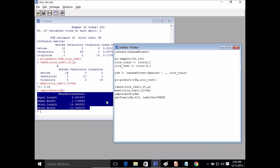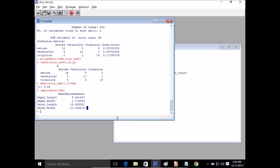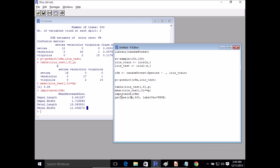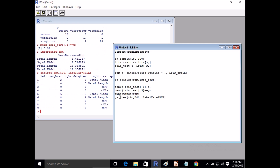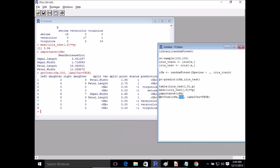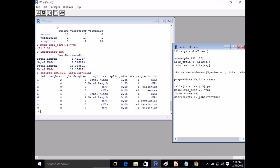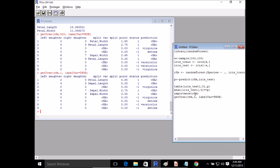If you're interested in understanding how an individual decision tree performs within the overall Random Forest, you can use the get tree function. It takes the model and the tree number as parameters. Since we have 500 trees, we can run it for a few of them. Just providing the index number of the tree gives you the output for that tree. It would be time consuming to go through every single tree, but you can use simple aggregation to get a sense of performance since it returns a data frame.